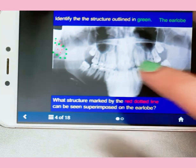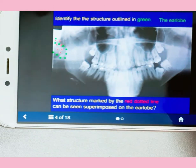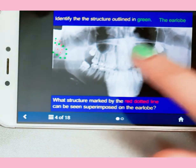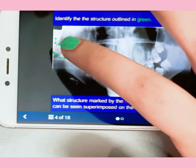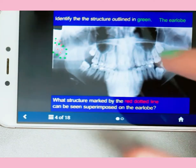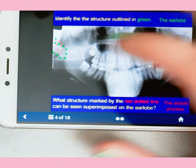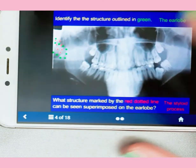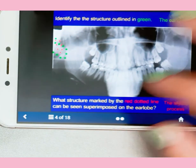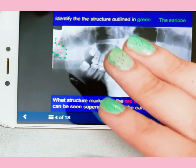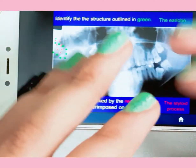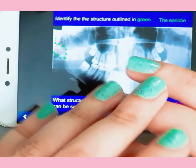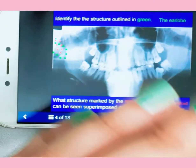You can also see the earlobe highlighted in green, and the styloid process identified as well. This is a beautiful app and you should get these apps for studying and revising.